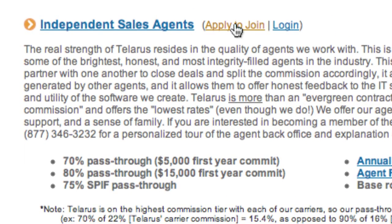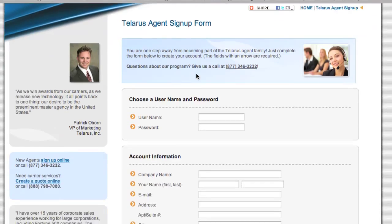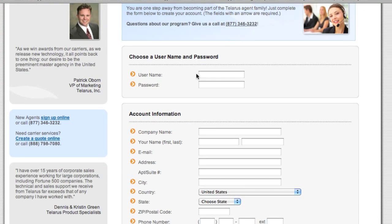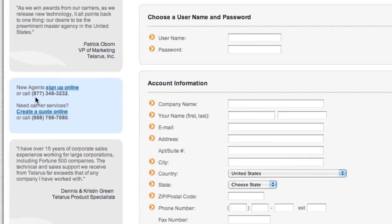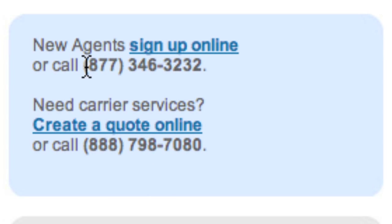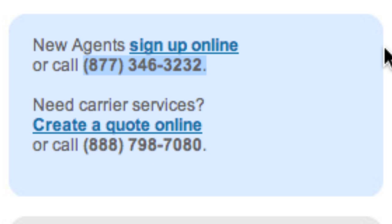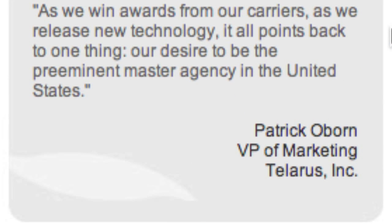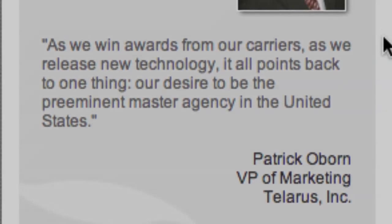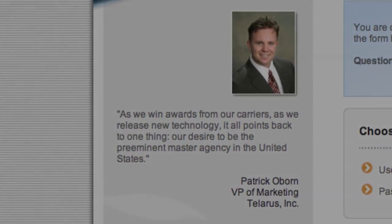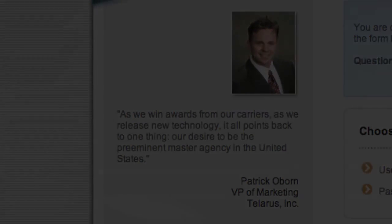Apply to join — the process is quick and easy. And if you get stuck or just want to talk to someone on the phone, please don't hesitate to call us at 877-346-3232. This is Patrick Oborn, VP of Marketing for Telaris, and I appreciate your time today. We look forward to working with you.